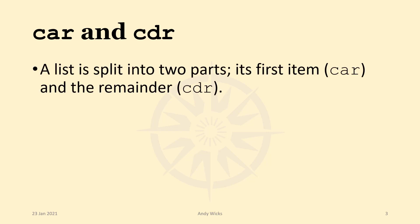So let's have a look at what these produce. What we have is a list, and a list is always split into two parts. The first item, whatever that is, whether it's an atom, a pair, or a list, that first item is the CAR.